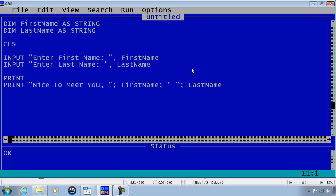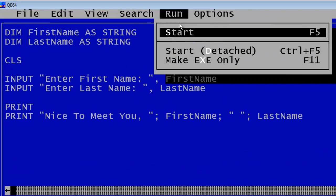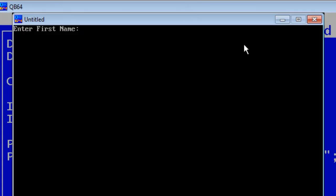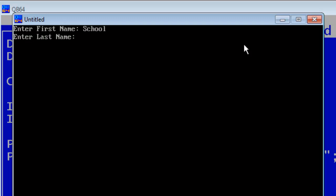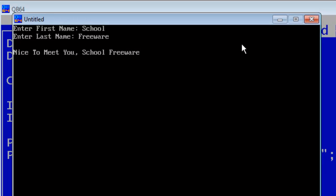I will go ahead and run. Enter first name: School. Enter last name: Freeware. Nice to meet you School Freeware.